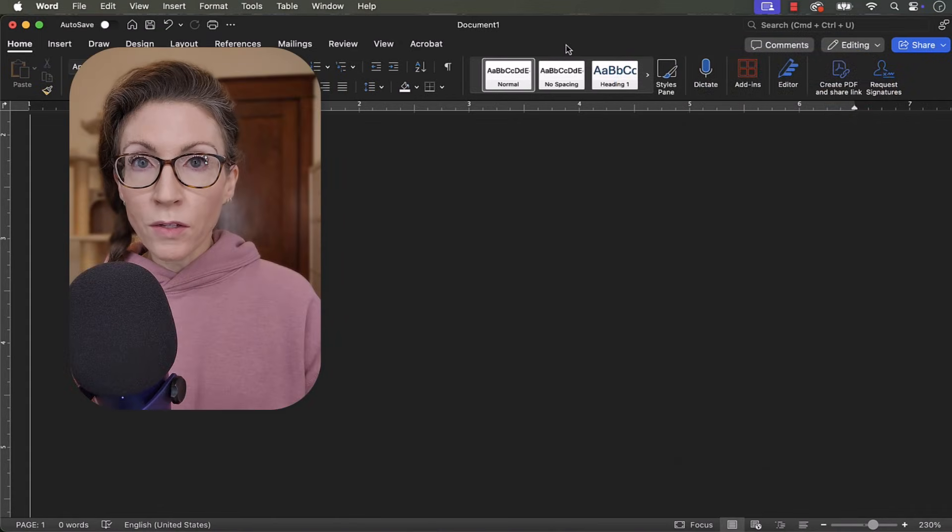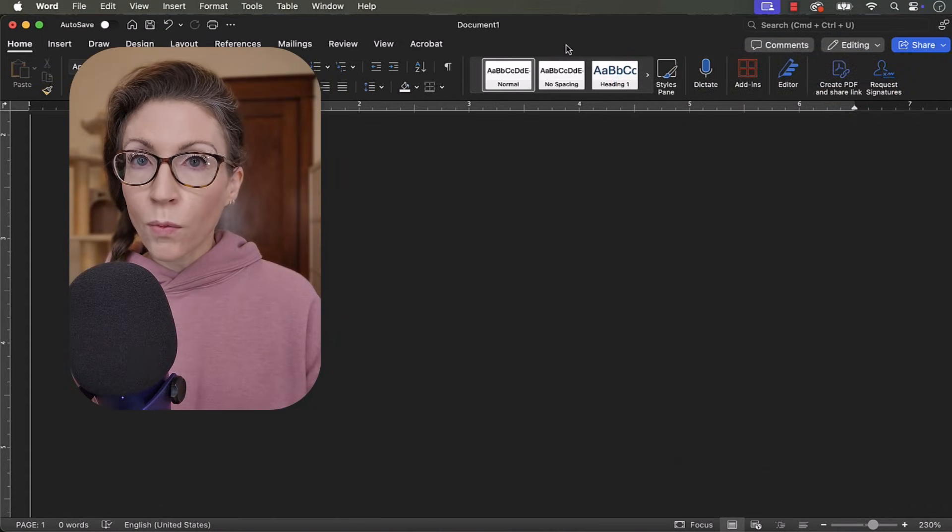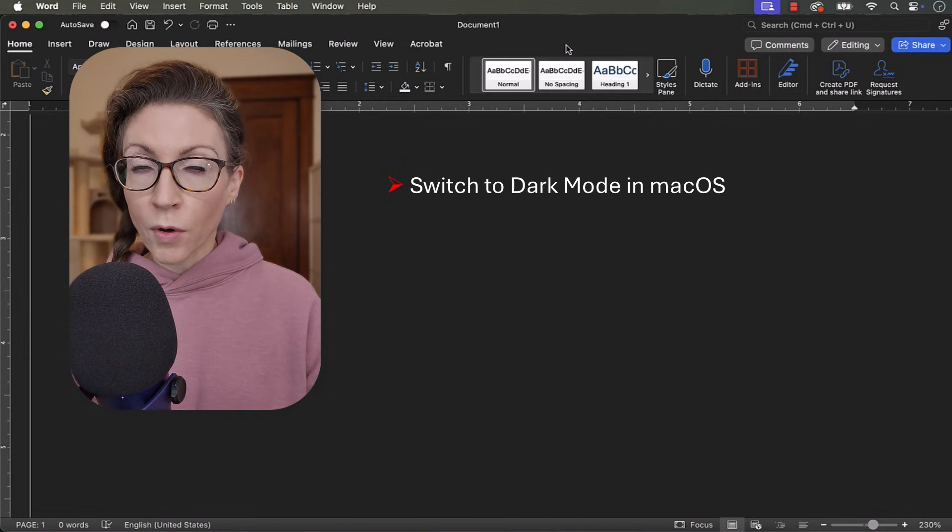Before we can use dark mode in Word for Mac, we first have to switch to dark mode in macOS.